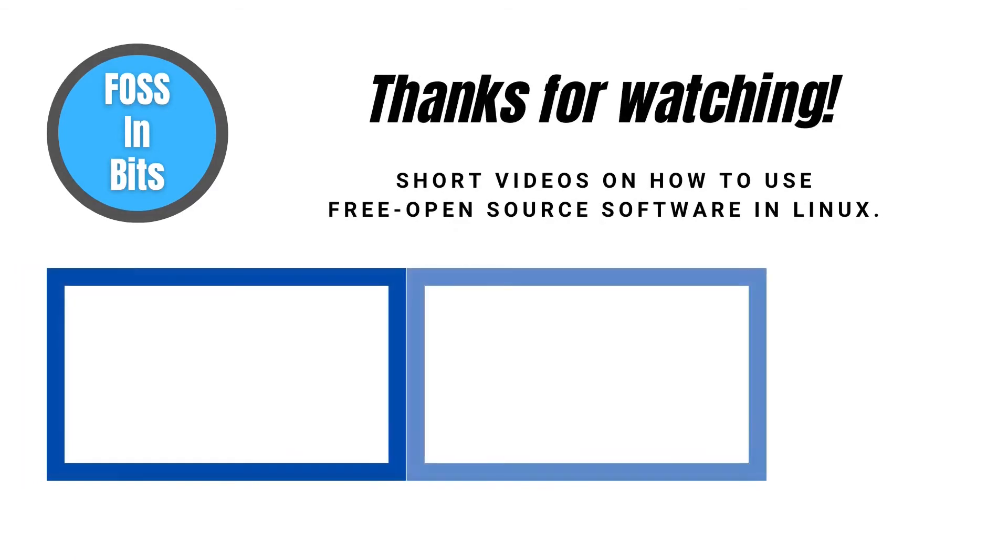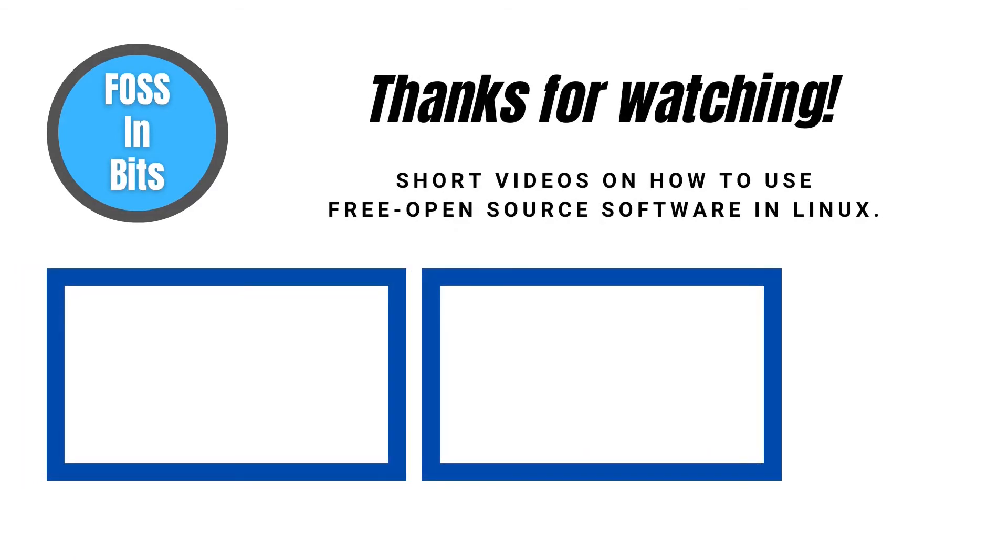If this video helped you, please consider giving us a like or subscribing. Thanks for watching.